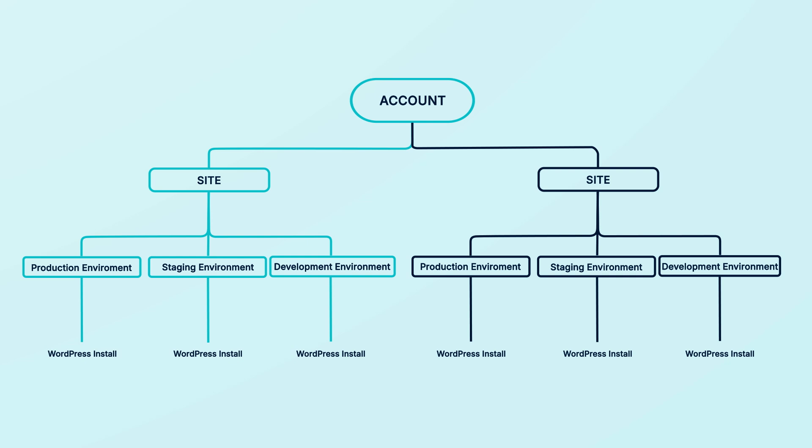Environments are separate workspaces where you can build, test, or troubleshoot your website. You can have up to three environments for each site: production, staging, and development.